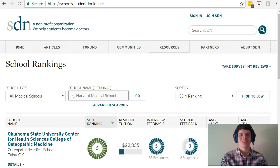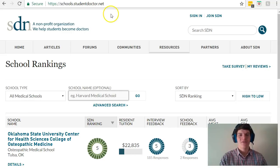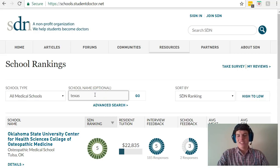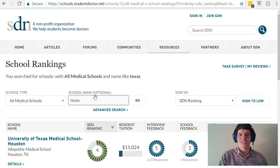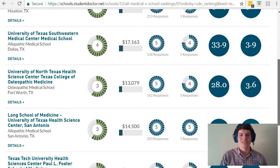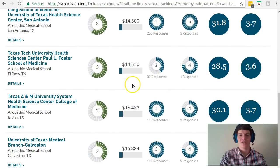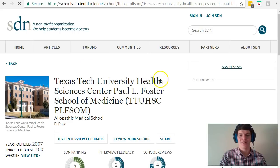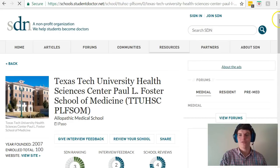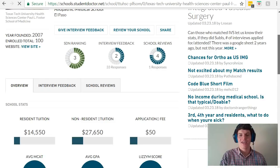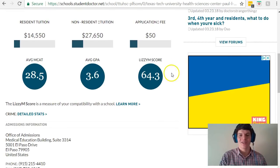To start off, go to schools.studentdoctor.net and from here you can search for medical schools that you want to go to. For instance, if I'm interested in going to Texas schools, I can generate a list of all the schools in Texas and then look for the ones I want to go to. If I want to go to El Paso, I can click on this school for more information and then scroll down to their Lizzie M score.